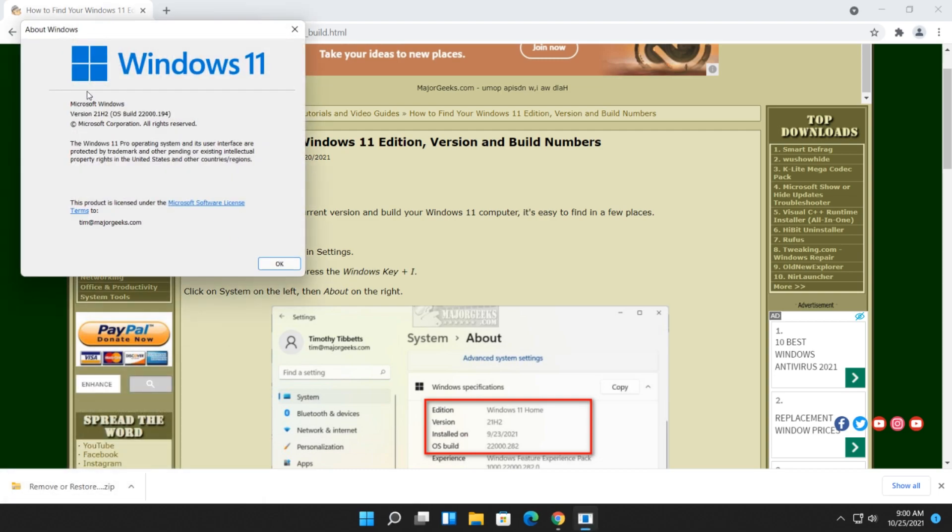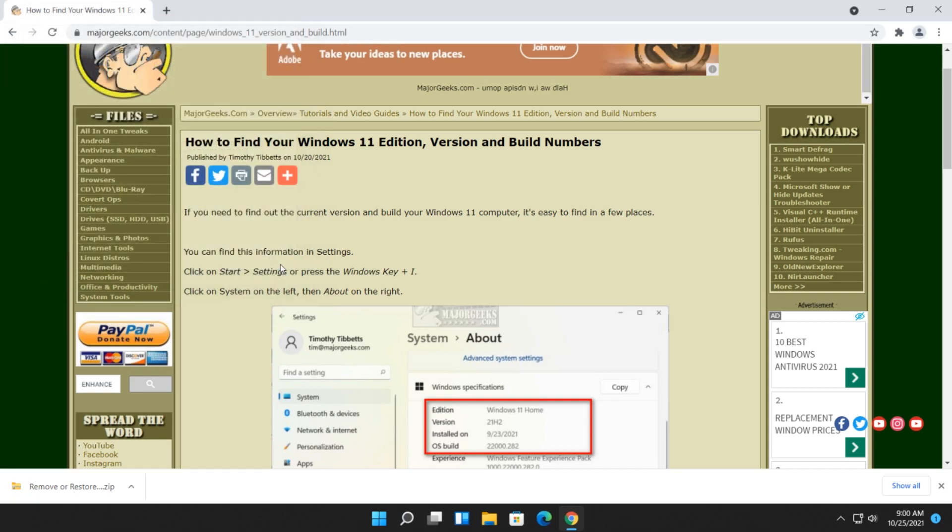As you can see, obviously I'm running Windows 11. There's your version, and there's your build. Click the X to close it, or click OK to close it out, and that's it.